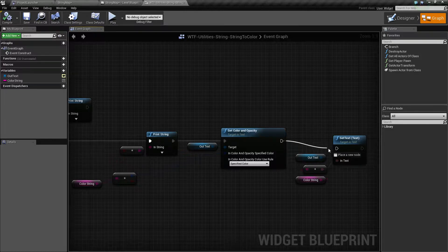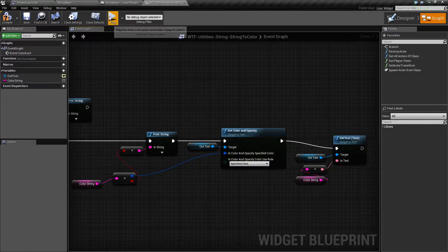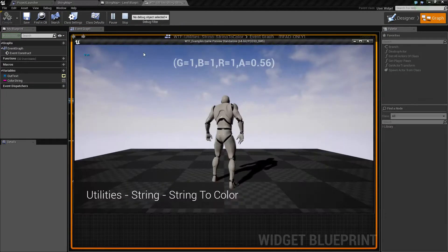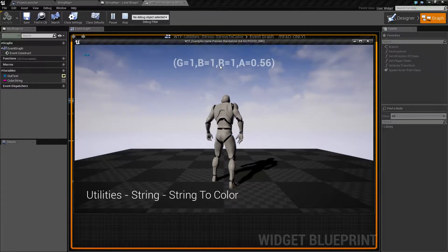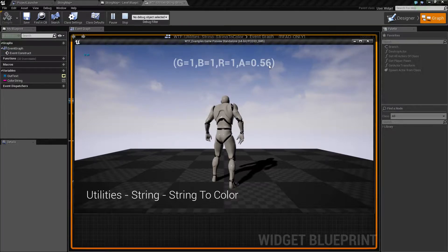Let me also go ahead and plug this in now and hit play and you'll see this is the string that I'm using: G equals 1, B equals 1, R equals 1, A equals 0.56.